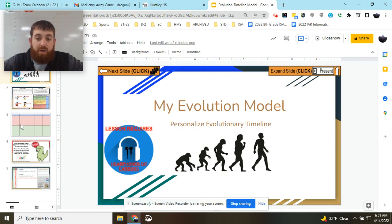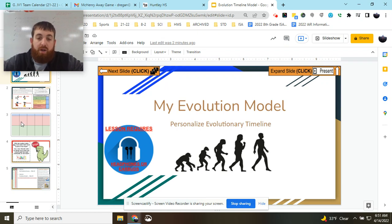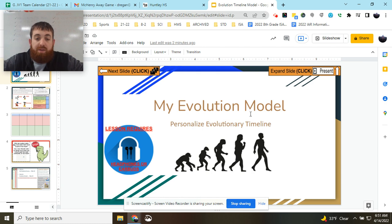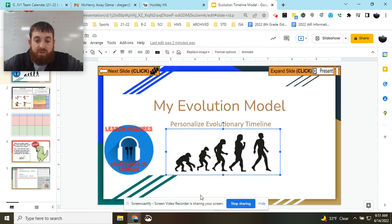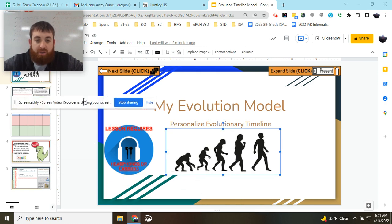Hey everybody, Mr. Regan here, and today we're going to be looking at creating your evolution model that's going to focus on the image that you see right here.